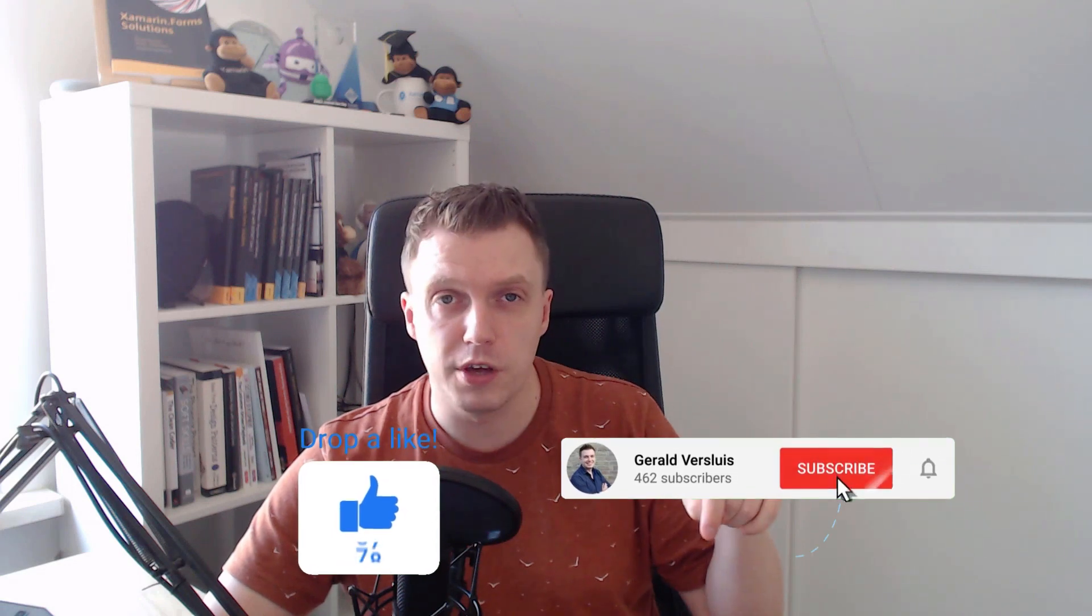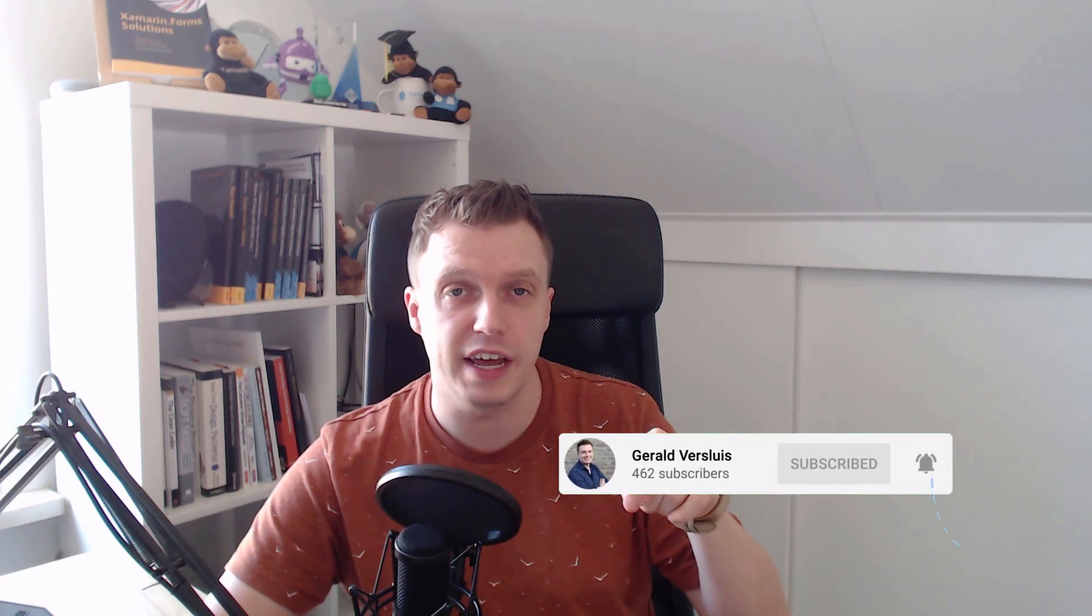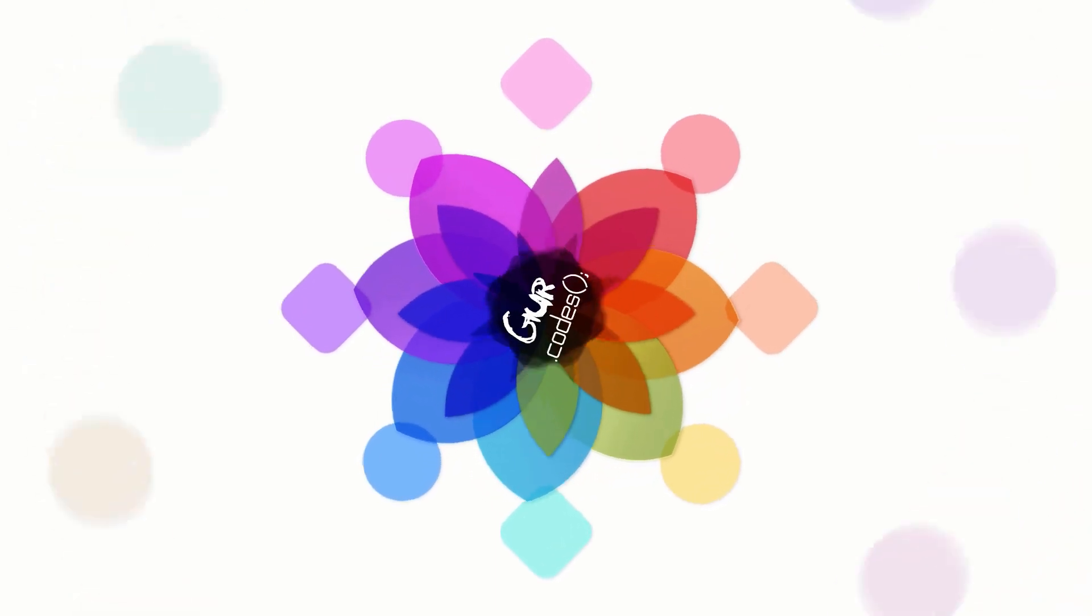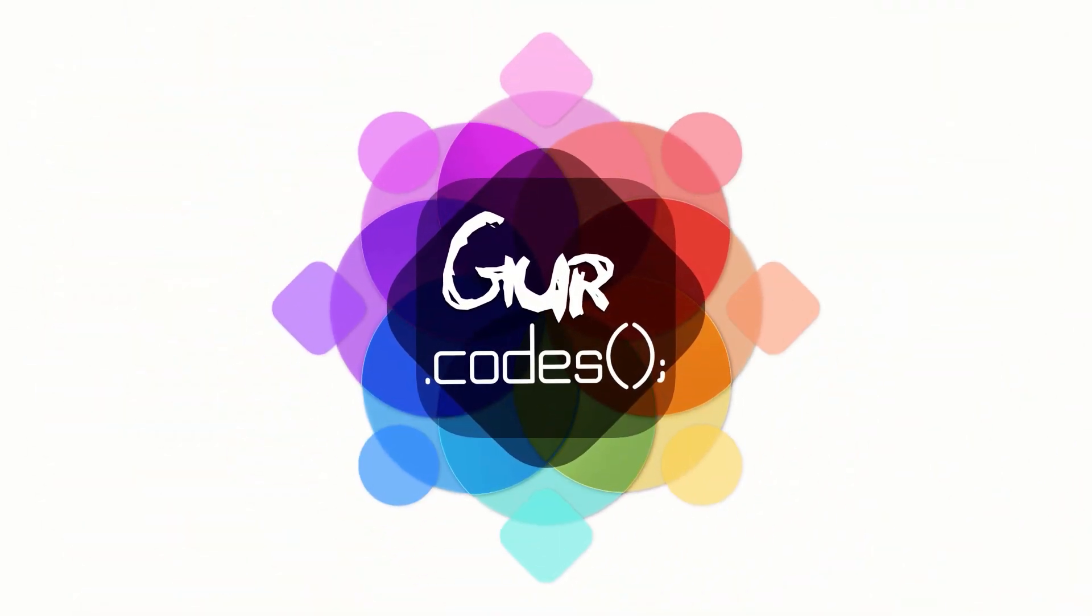Please like, subscribe, leave me a comment to tell me what you want to see next or how you liked this video, or just say hi. I will see you for my next video. See you next time. Bye-bye.